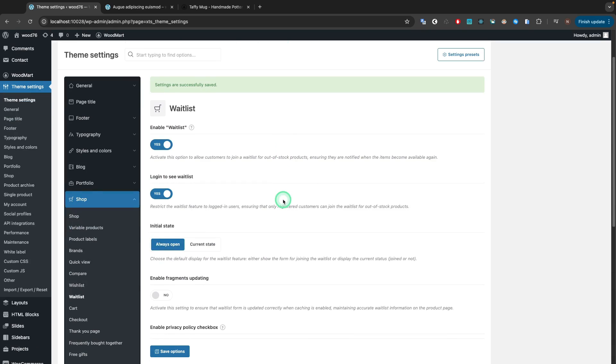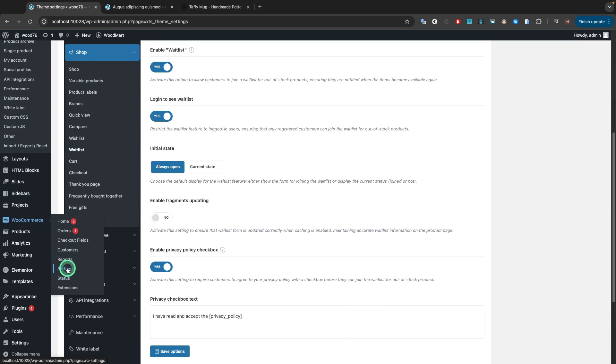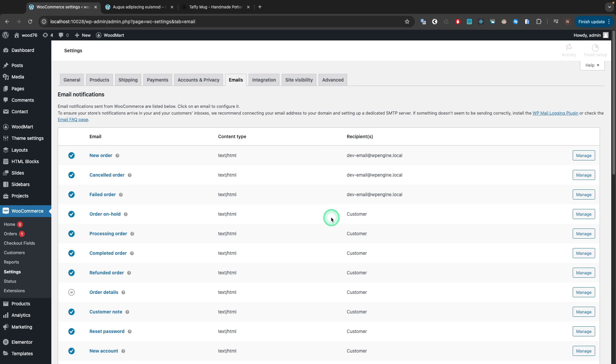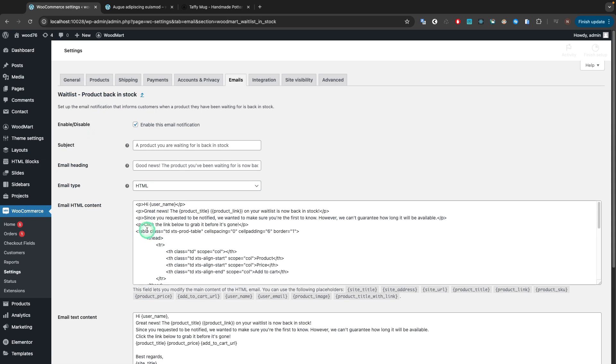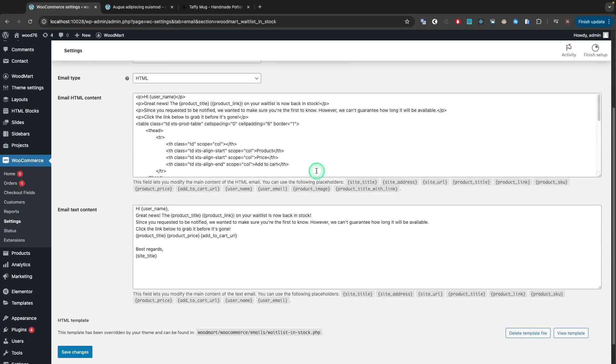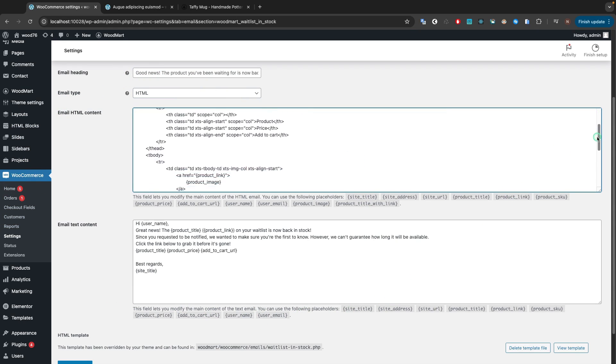Our waitlist feature allows you to edit the email content via WooCommerce Settings, Email. The email HTML content and email text content are responsible for the email content that customers will receive.